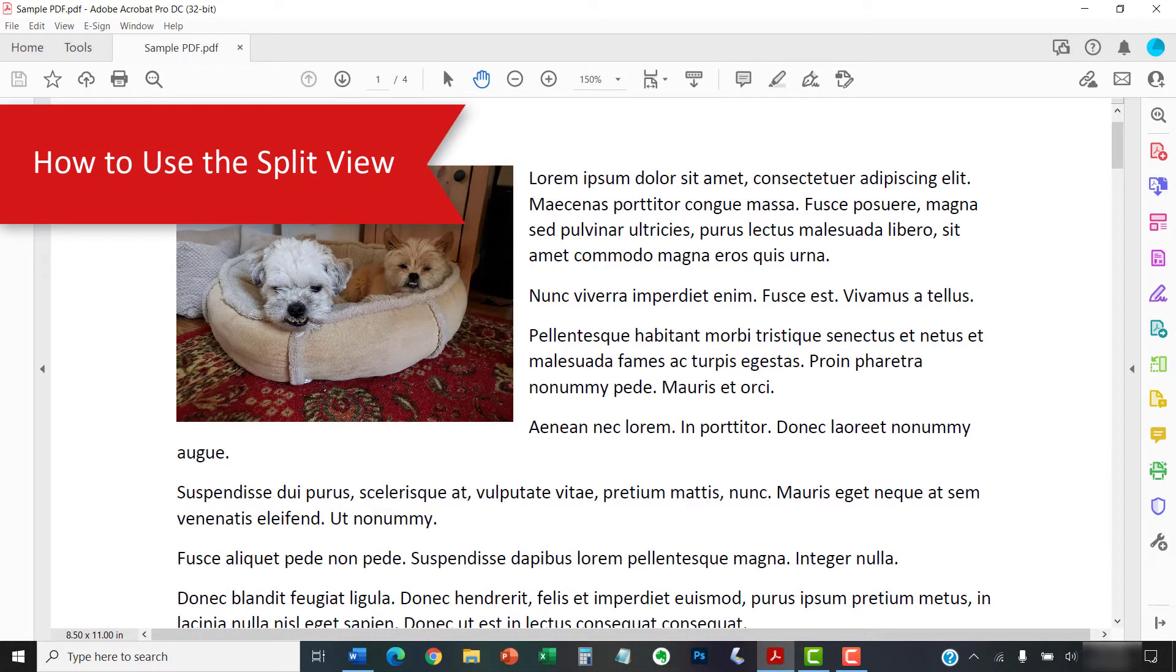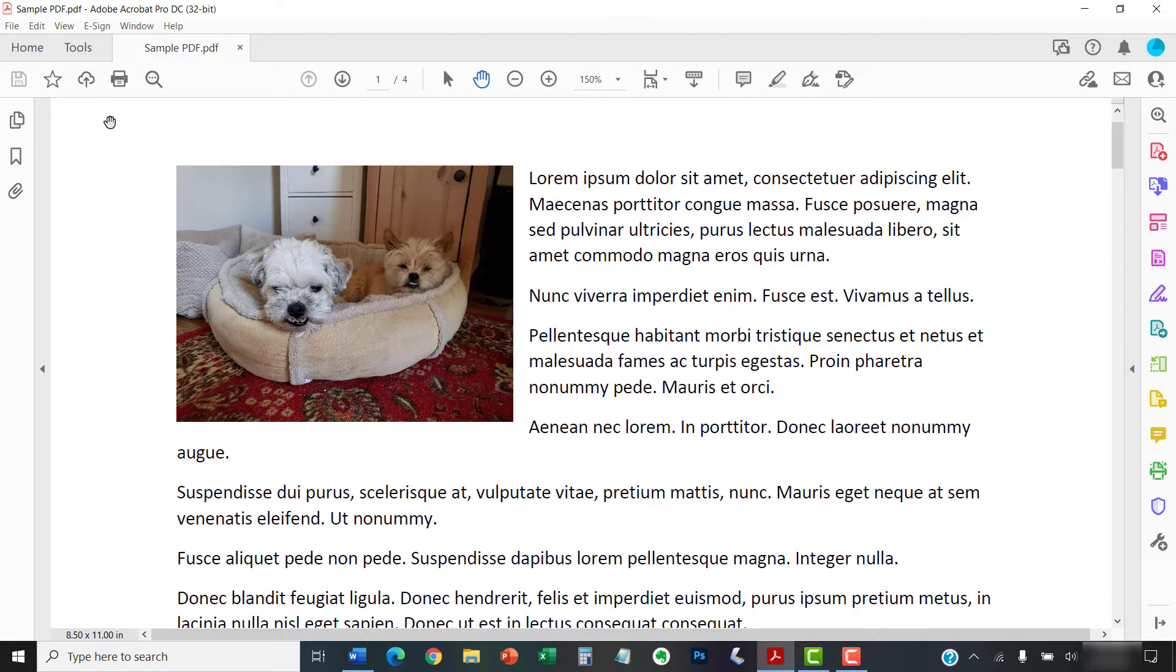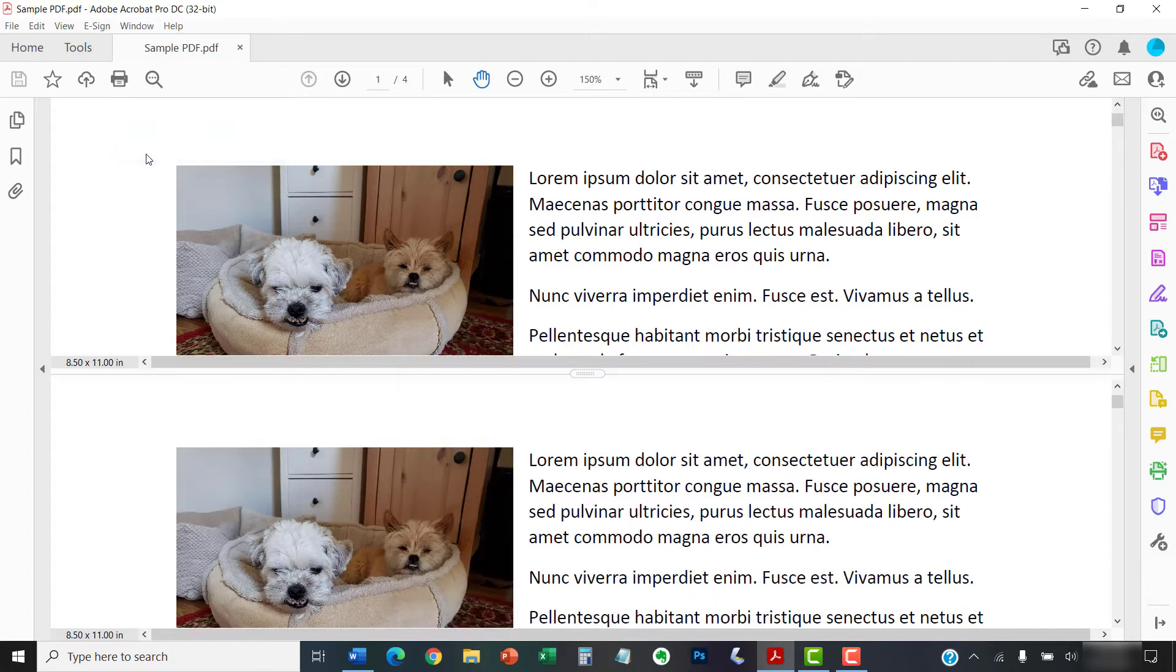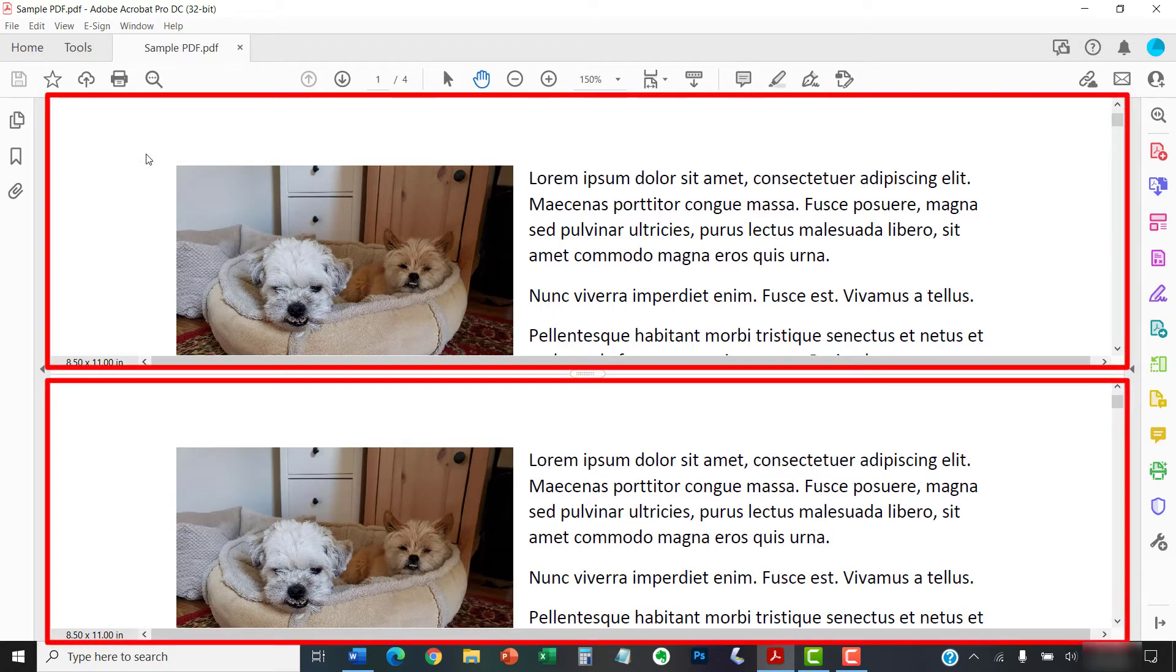To use the split view, begin by opening the PDF that you want to view and then select the Window menu. Next, select Split from the drop-down menu. Your PDF should now appear in two horizontal panes.